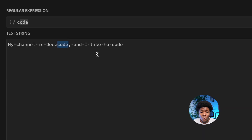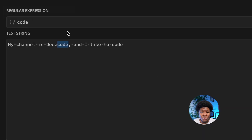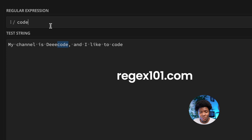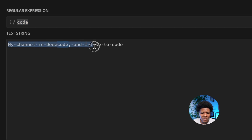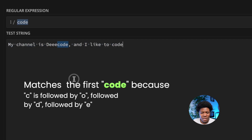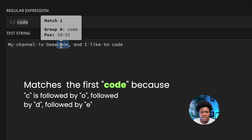In the previous lesson we saw how to create our first regular expression using literal notation. On the rejects101.com website we created our first regular expression. Here we have a pattern called 'code' and then we have the string 'my channel is decode and I like to code', and this pattern matched part of our string.